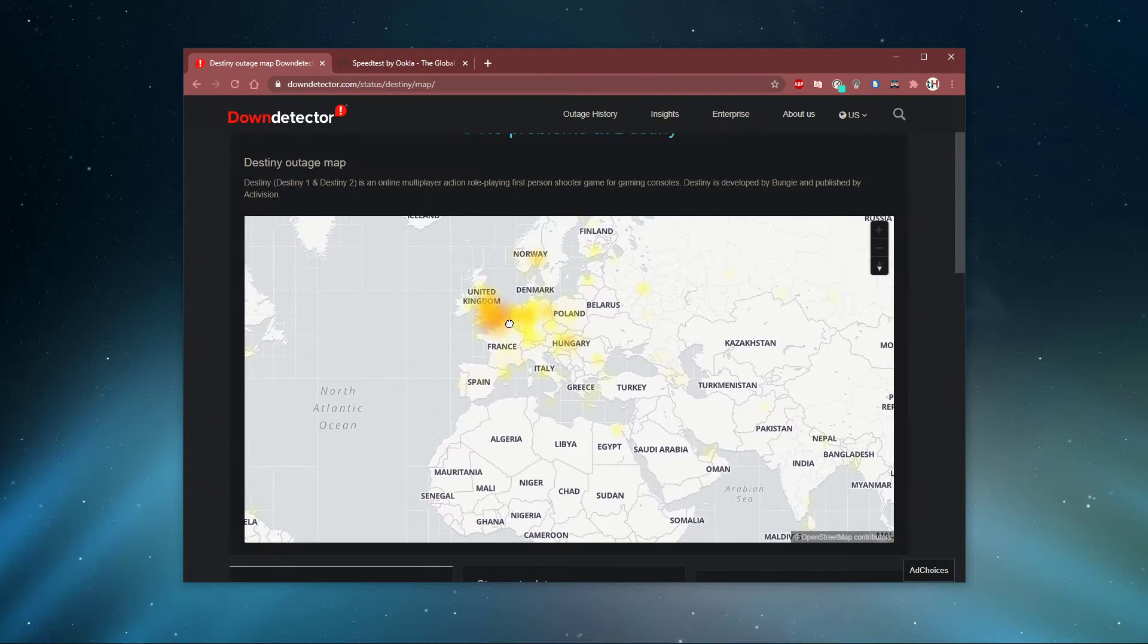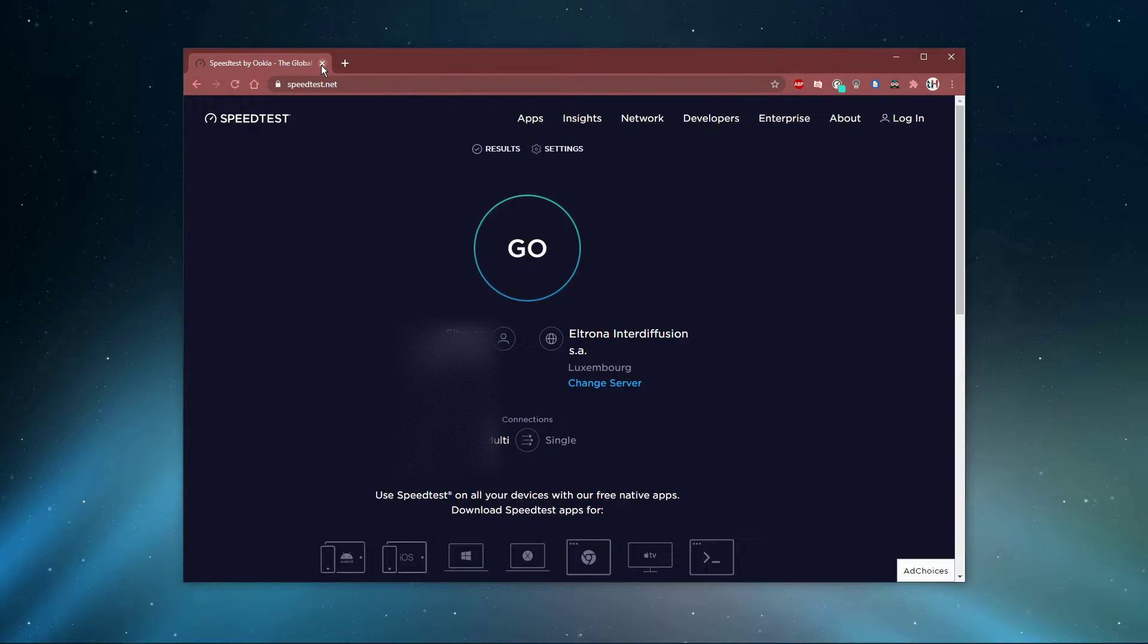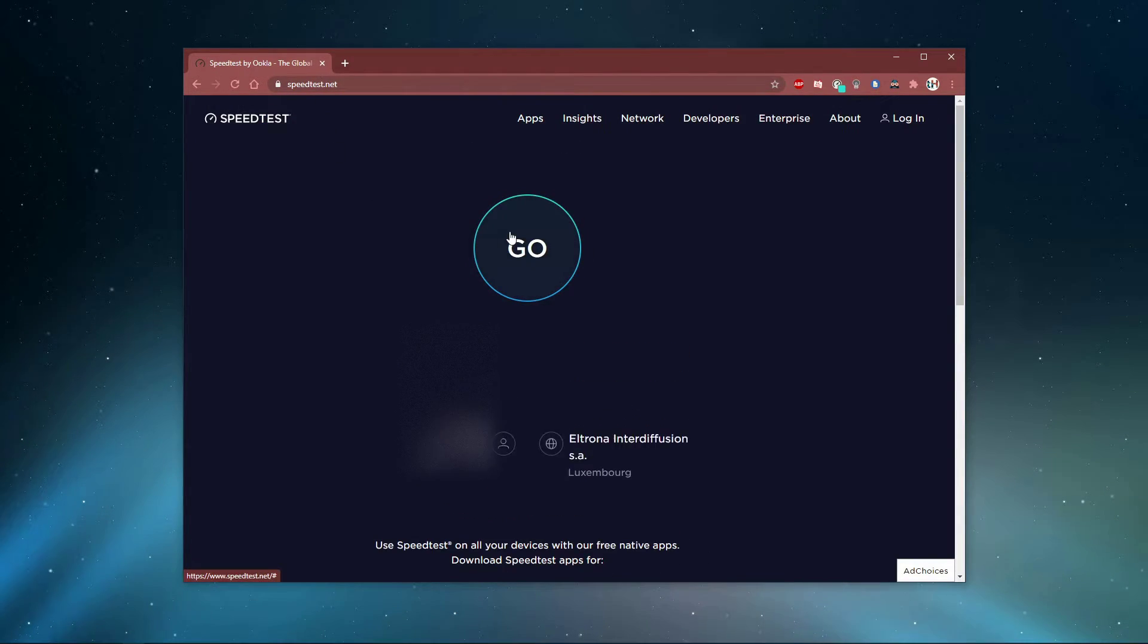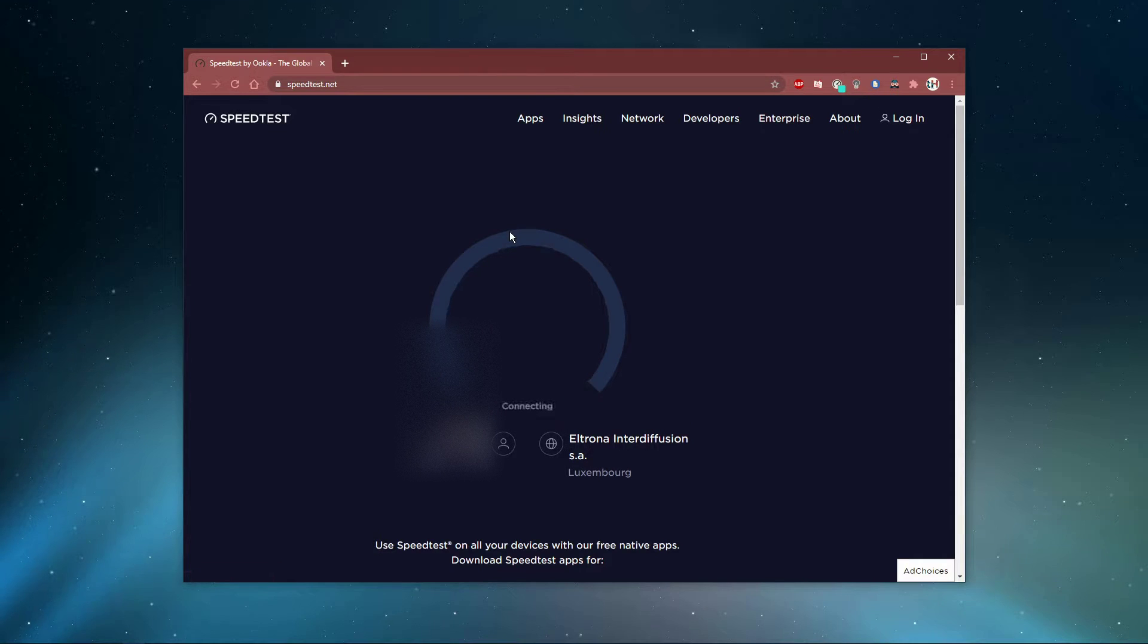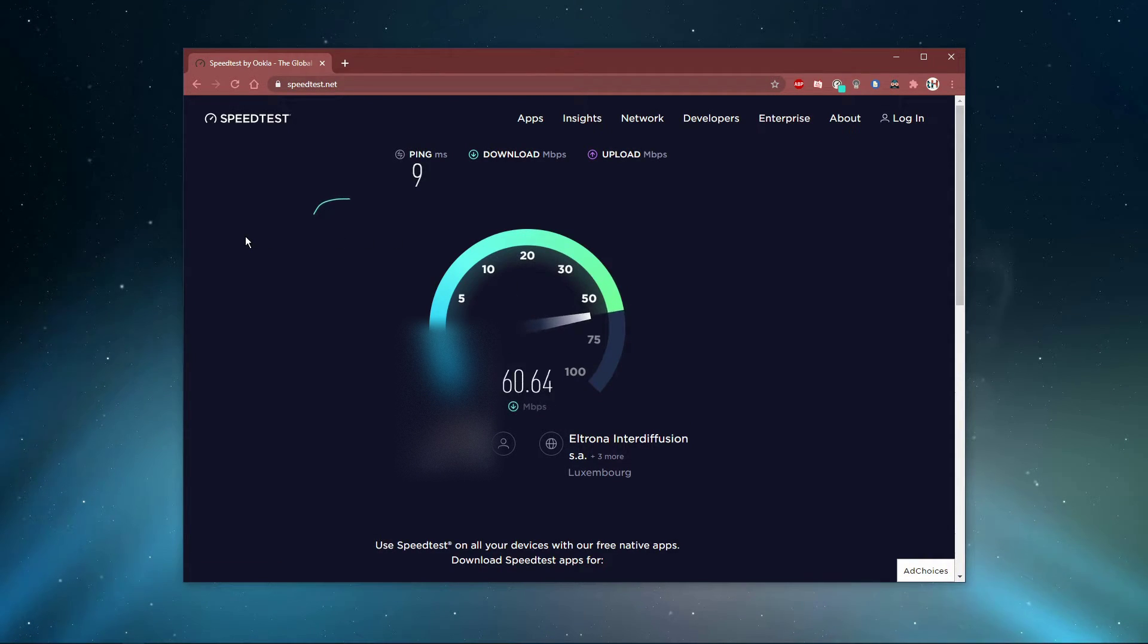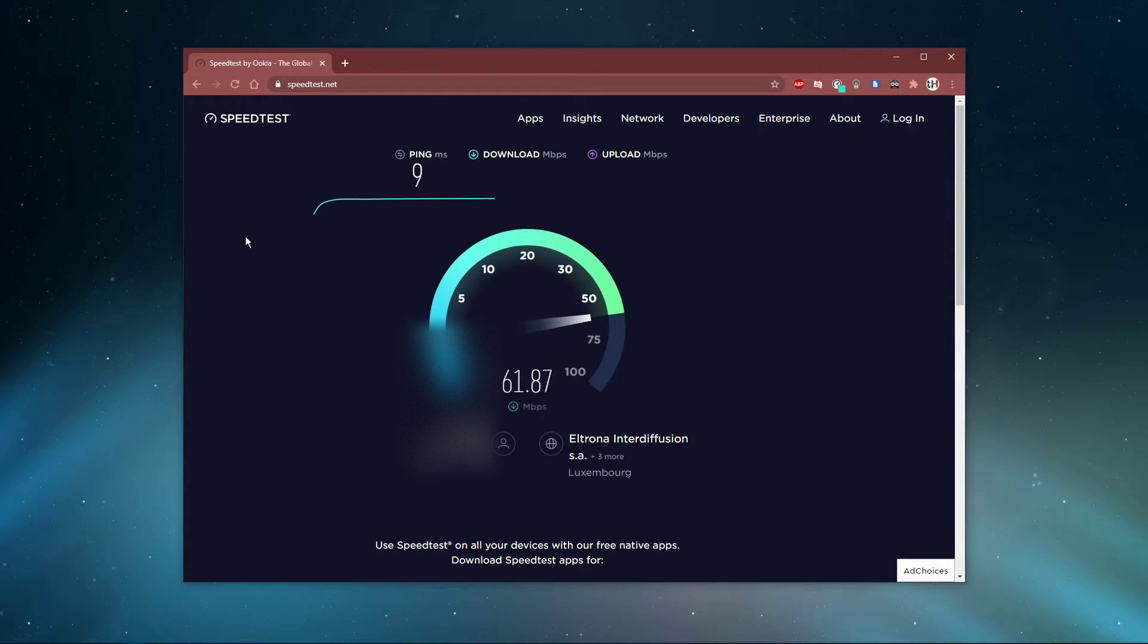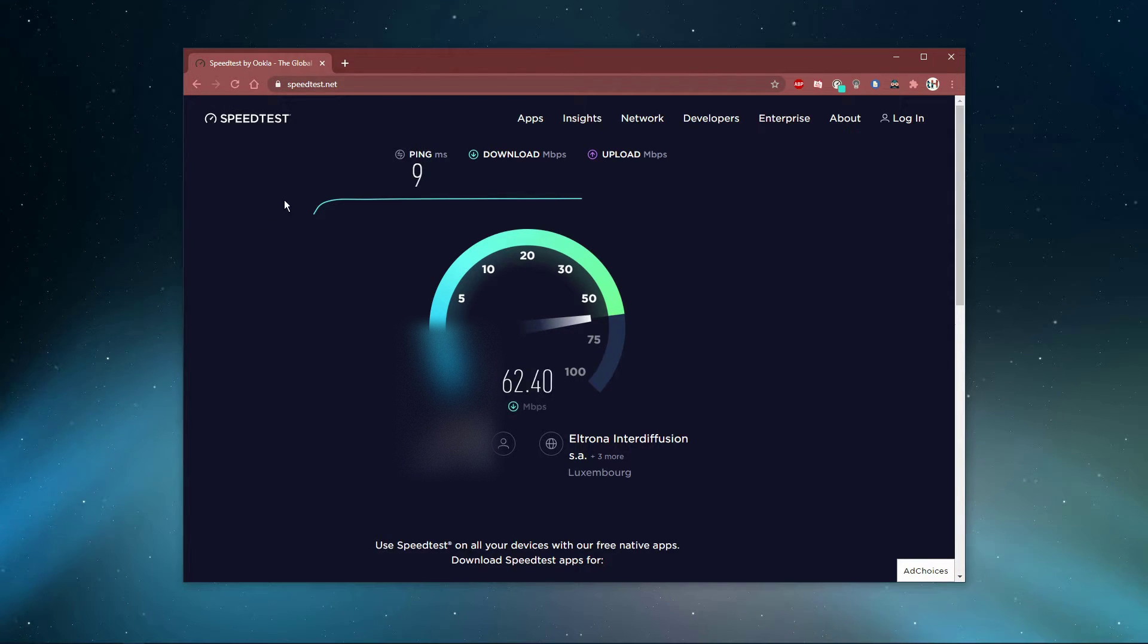In case the servers are working fine, then you should make sure that you're using a reliable network connection. To test your connection, visit speedtest.net. A normal up and download speed without interruption is important to have a stable gaming experience, especially your ping should remain below 100ms.